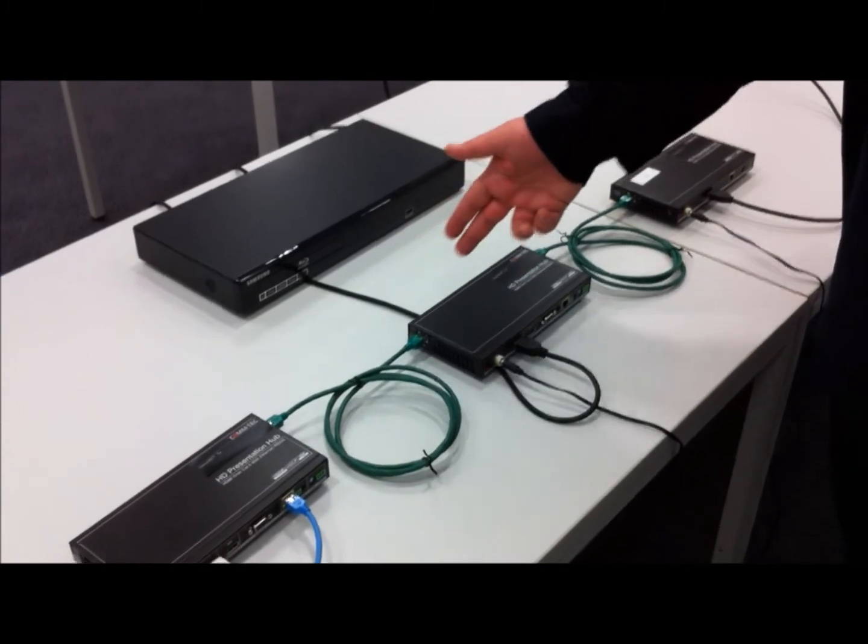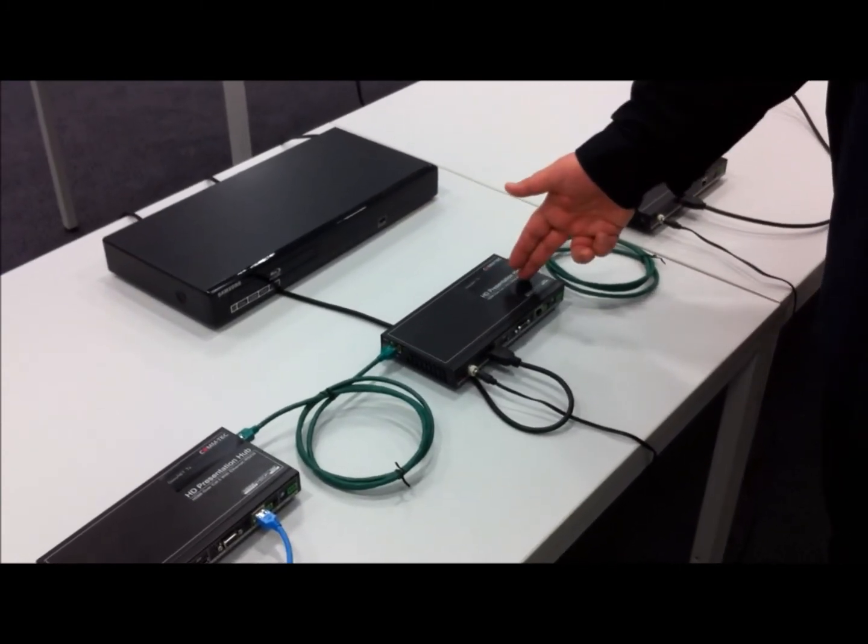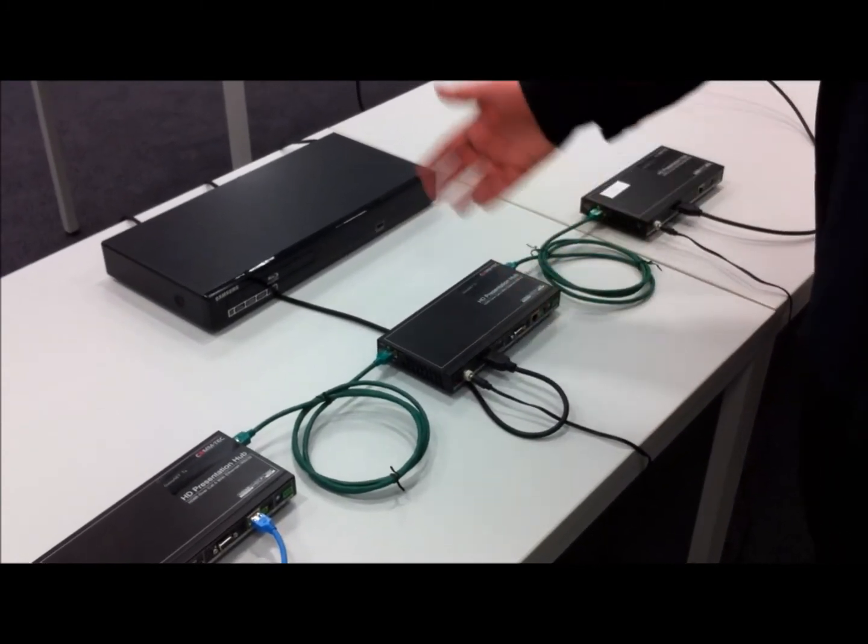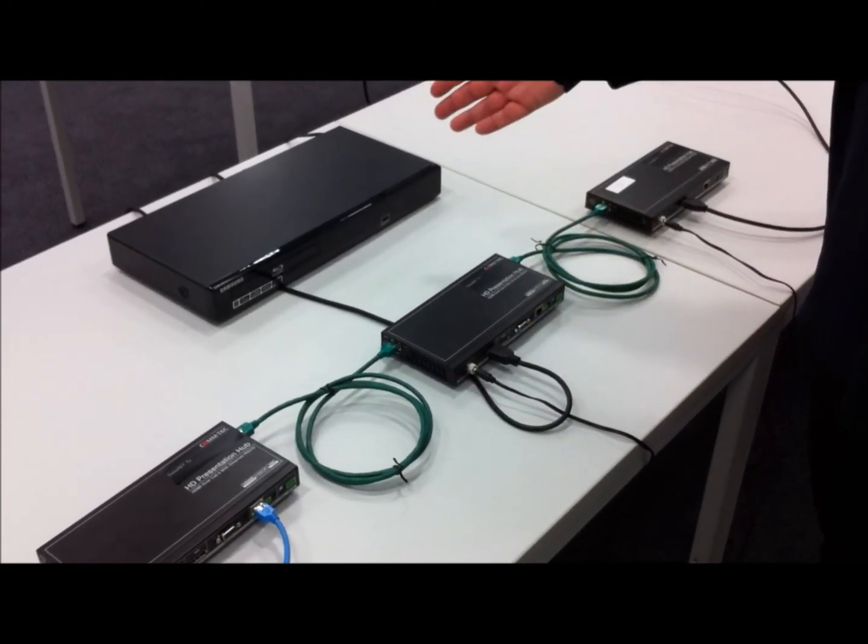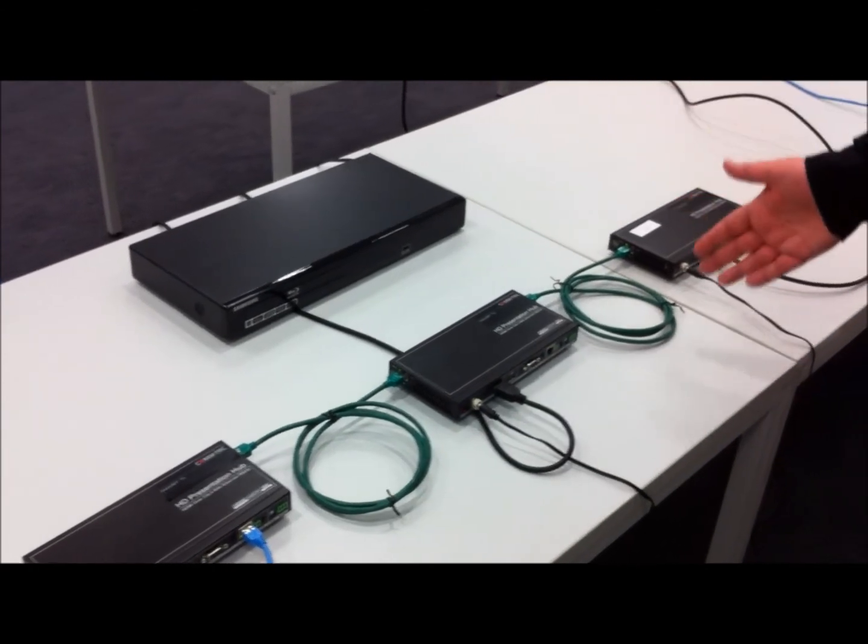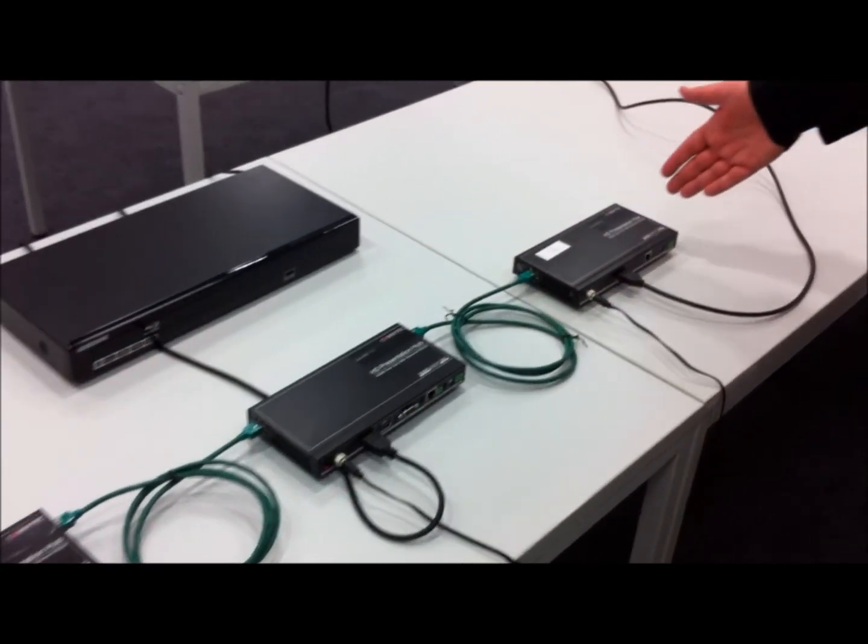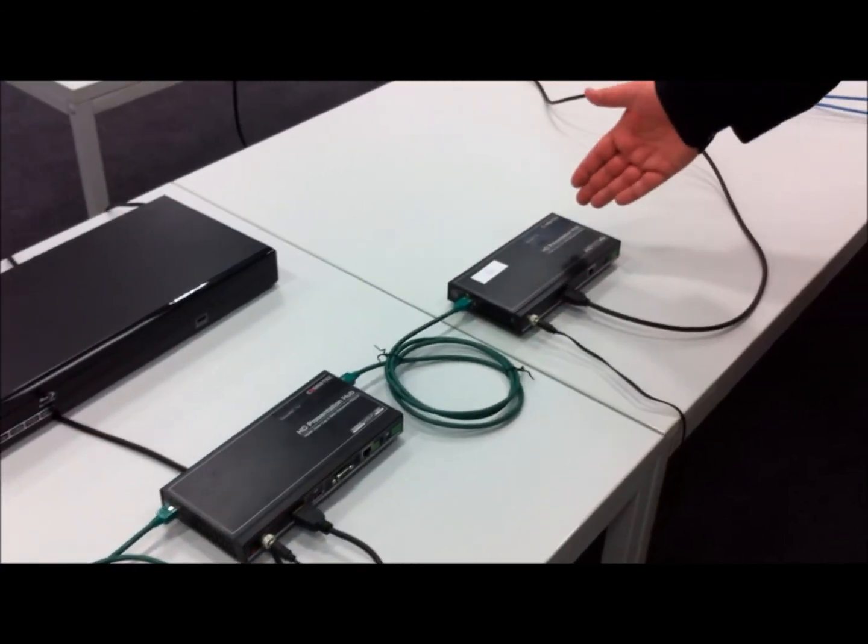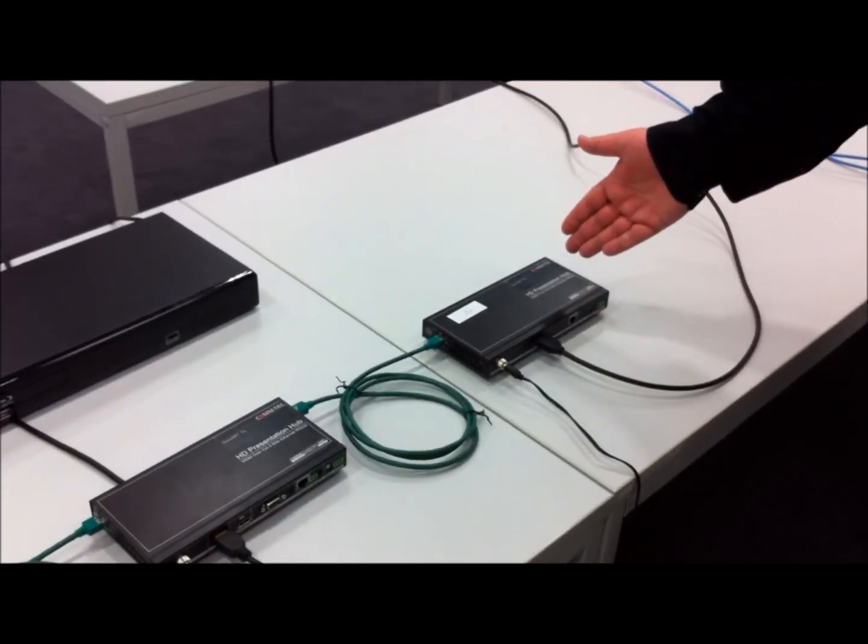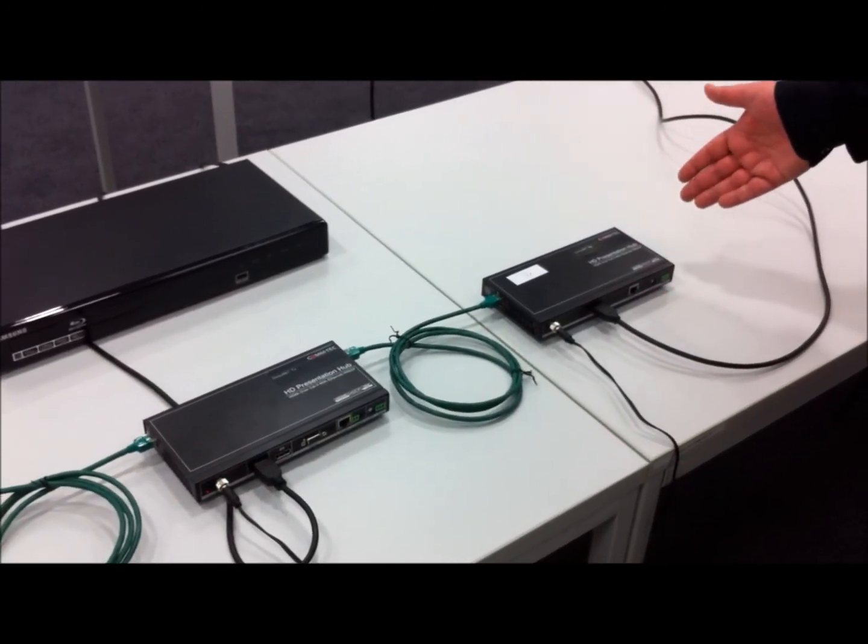Then we have the next receiver. At the moment it is connected to the Blu-ray player, and we have another one. This is the second device from the DAISINET system, it is the receiver of the system.